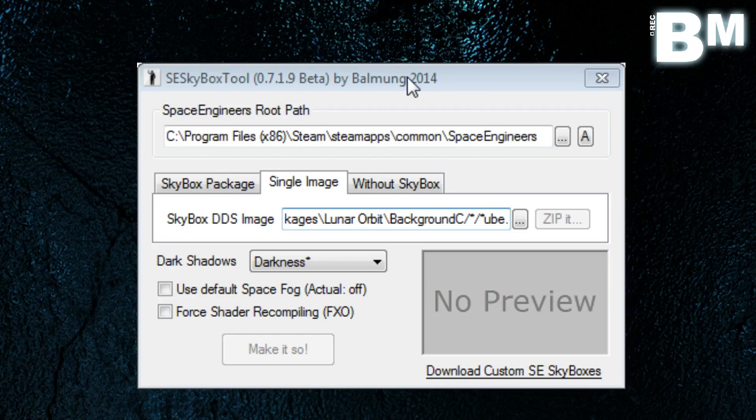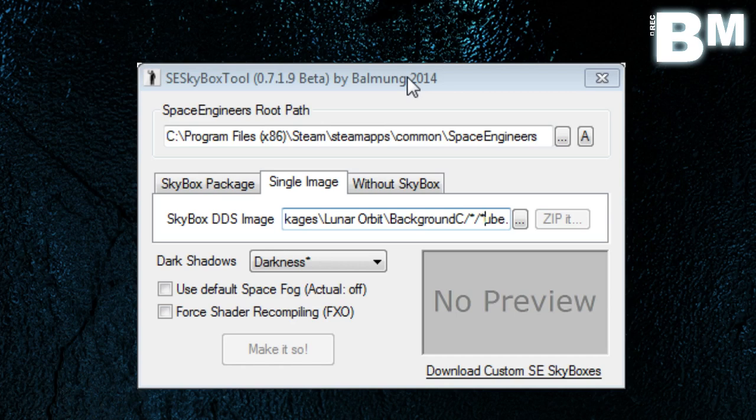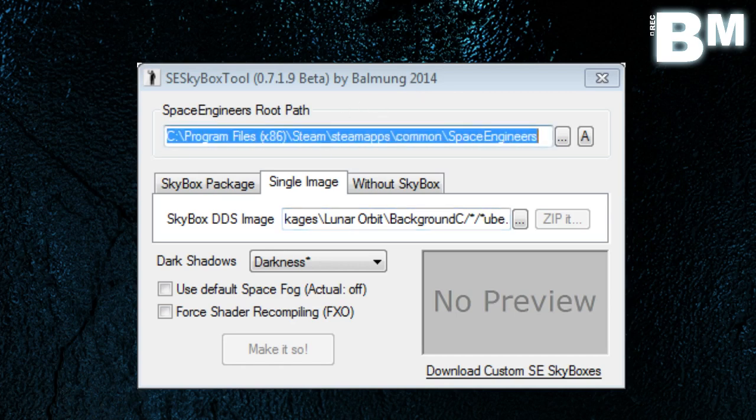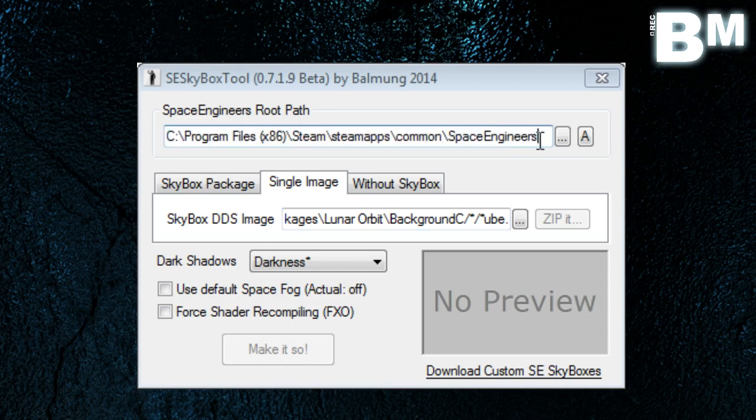Alright, so first let's take a look at the Space Engineers skybox tool by Balmung. This is updated very frequently to make sure that it stays in a stable state with the current game. Obviously there's so many updates that these tools tend to break after a while. First thing you want to do with this tool is make sure that it's pointing towards your Space Engineers folder. This will probably be the default Steam folder, or otherwise if you've installed it somewhere else, make sure to point it there.